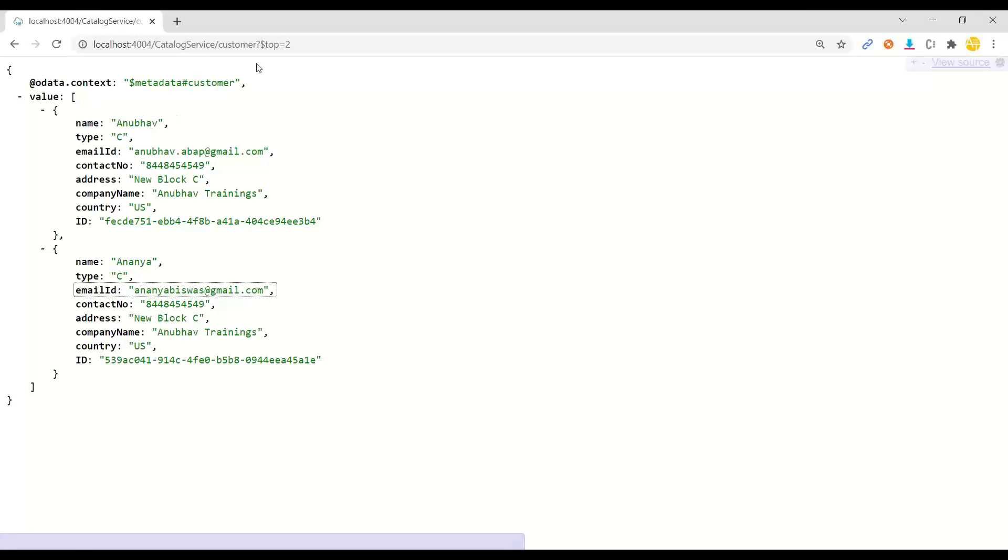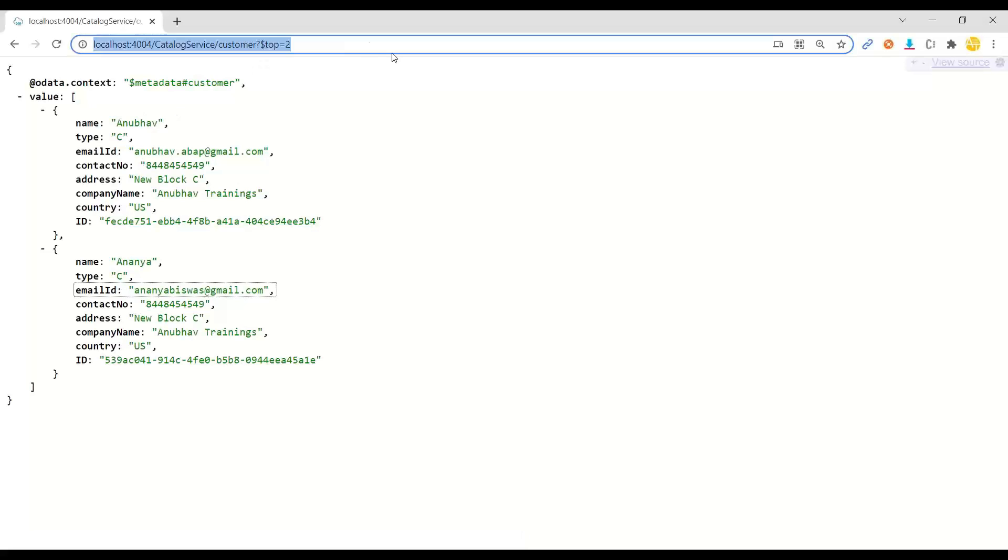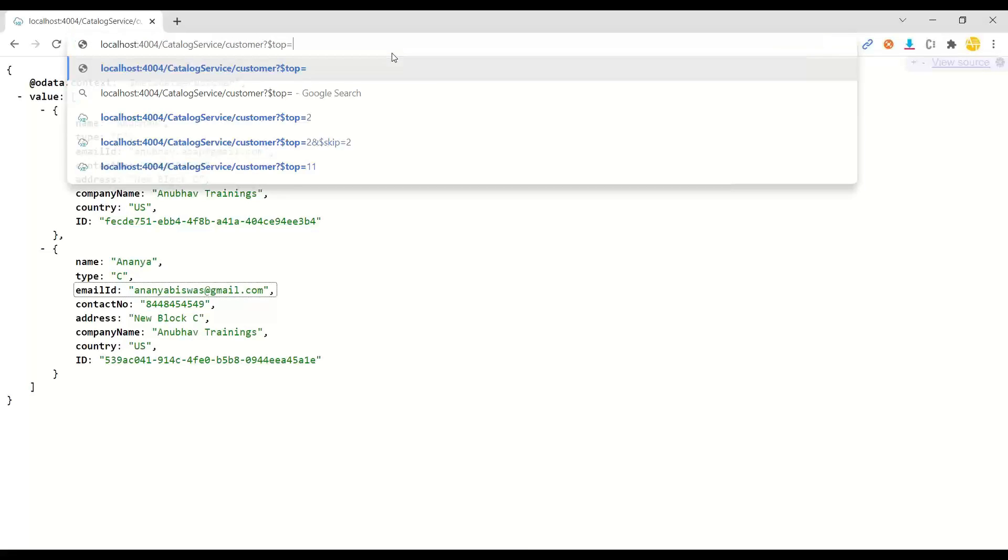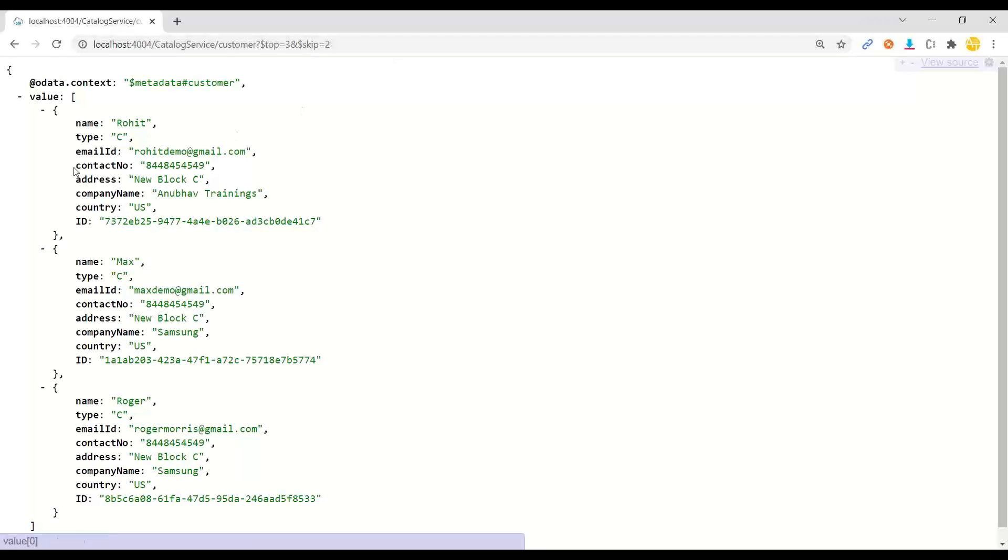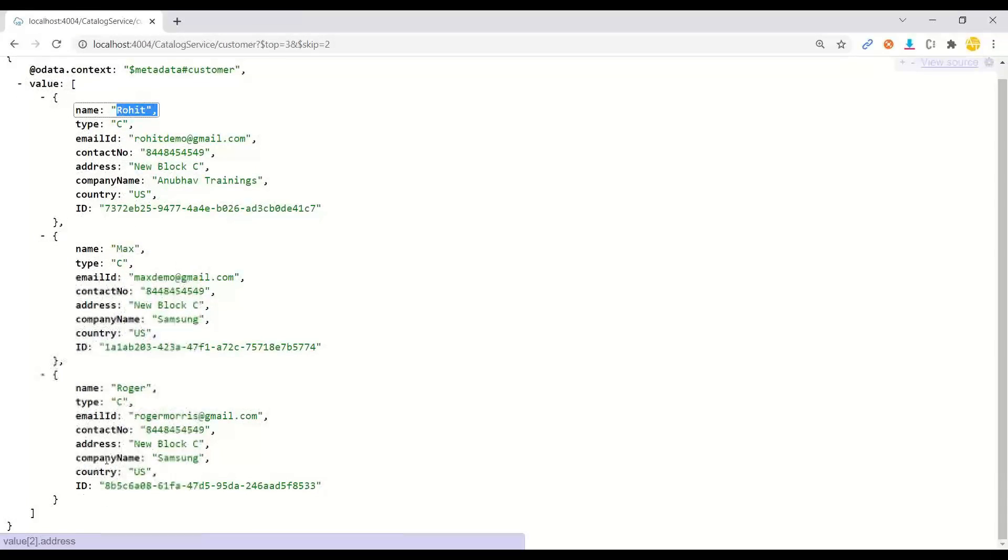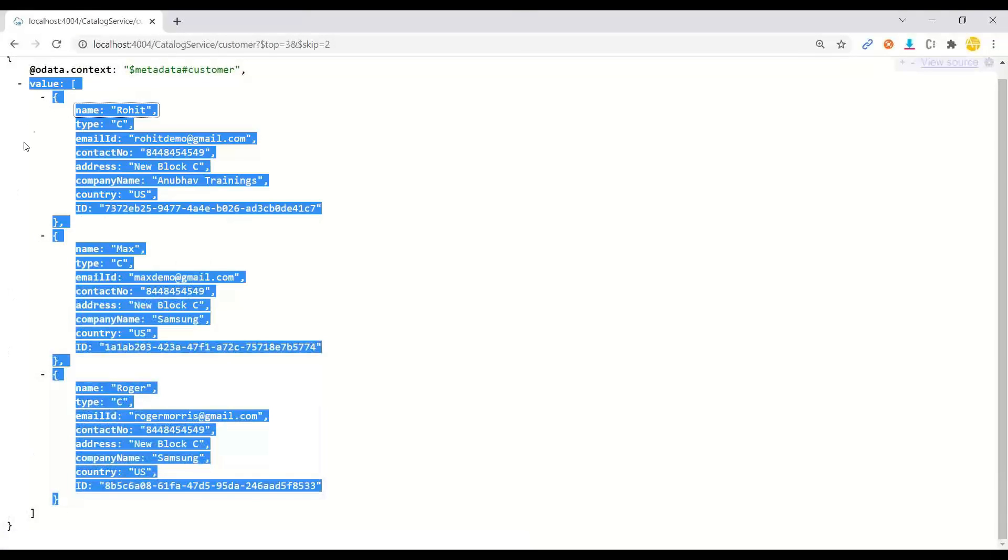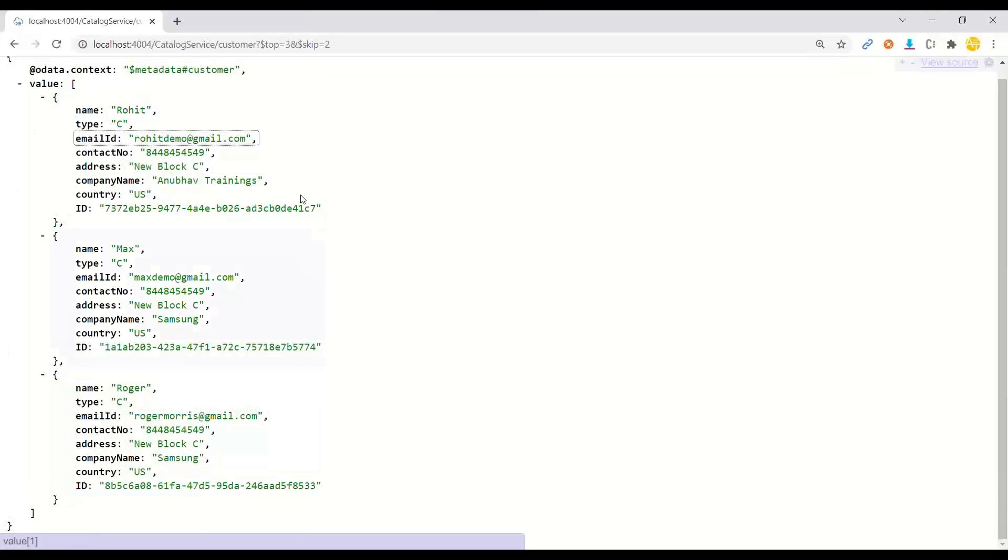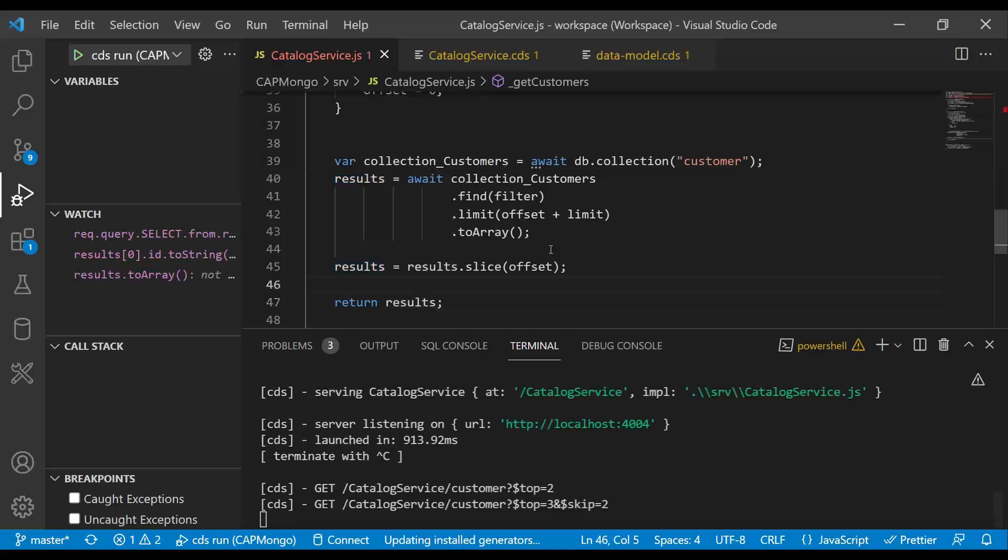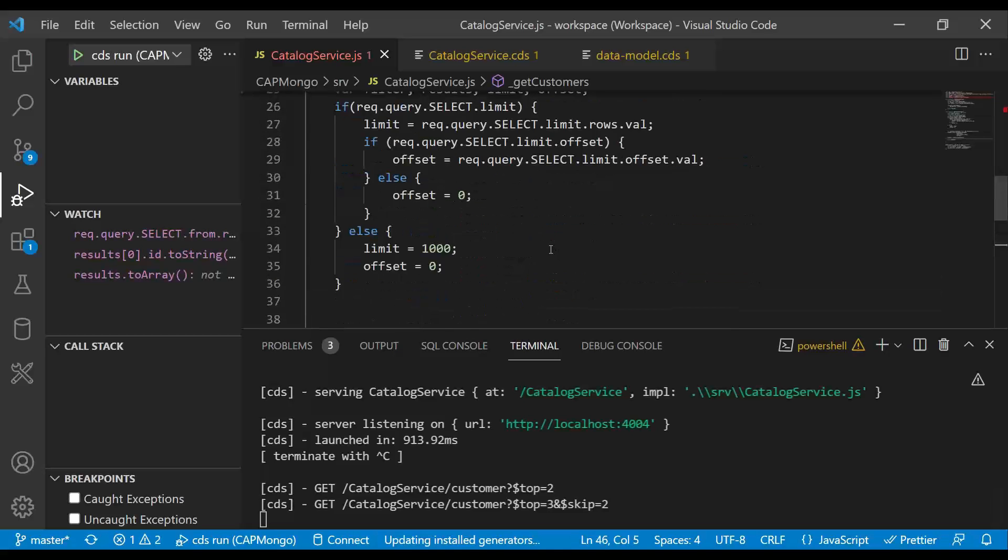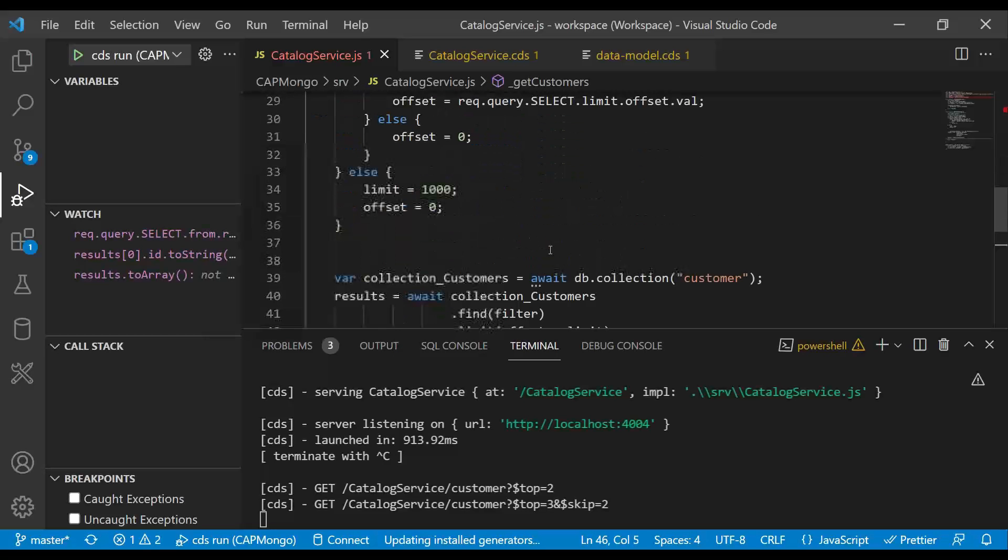So if I want to skip Anubhav and Ananya and load the next two records or next three records, then I can do dollar ampersand skip. And there you go. We got Rohit, Max and Roger. That's pretty cool. Isn't it? Awesome. So this is how exactly we can support the pagination using Mongo.